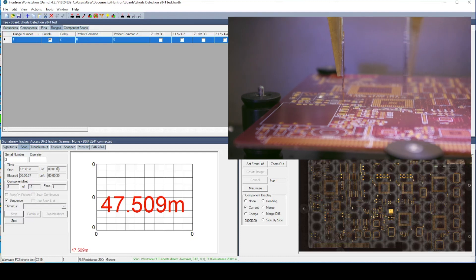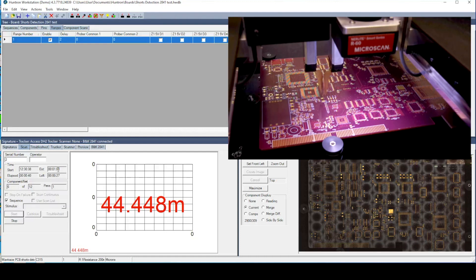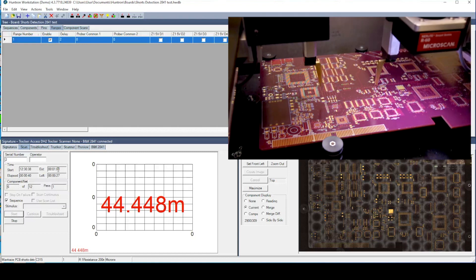The short circuit on the PCB is causing the measurements to be quite low at roughly 45 milli-ohms and lower.